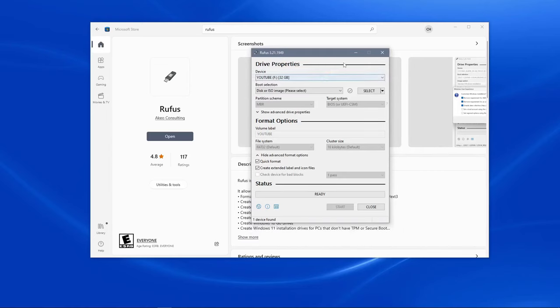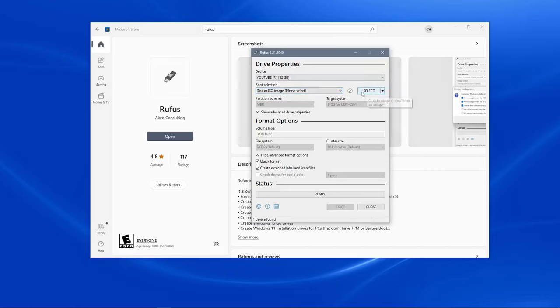Alright, assuming that all of the files are off of the USB drive, we can make sure that this says disk or ISO image under boot selection, and then we'll click the select button right here.